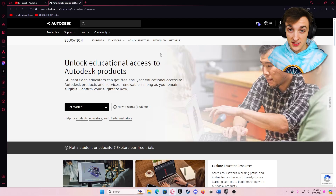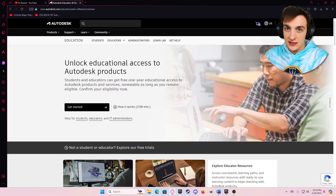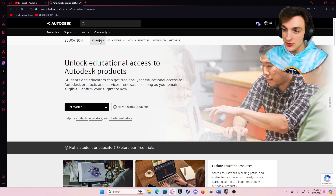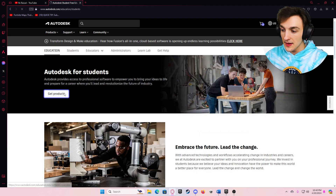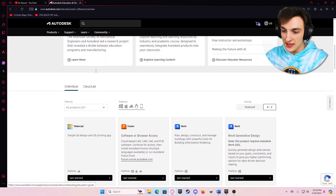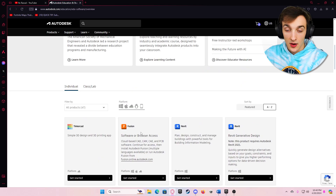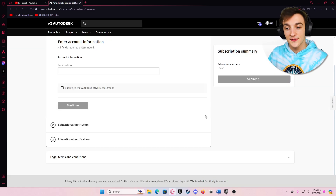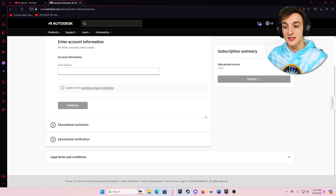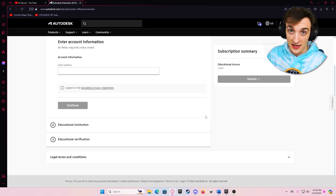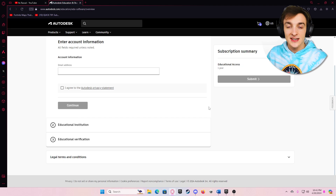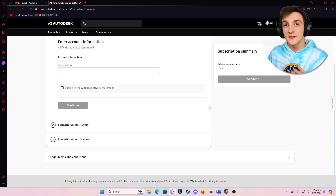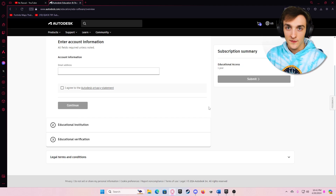I put a link in the description to the Maya student website and it should bring you to this page. All you need to do is click Student, then Get Products, then scroll down to Individual and click on whatever software you're trying to get — in this case, Maya. It's just going to ask you for some basic info like your email, educational institution, and educational verification. Educational verification is super easy; they'll just ask for a transcript or some form of proof that you are currently a student.